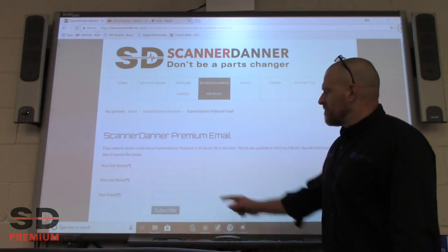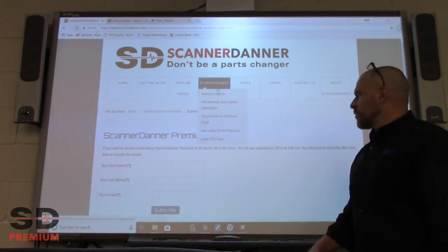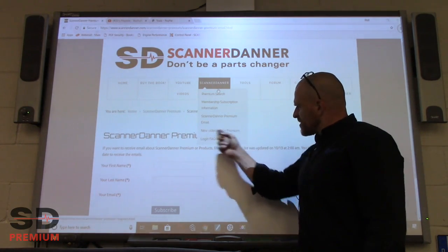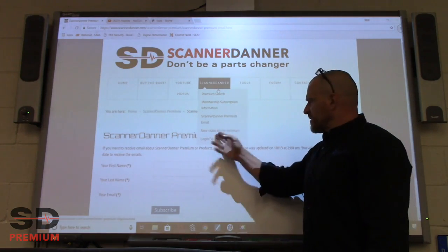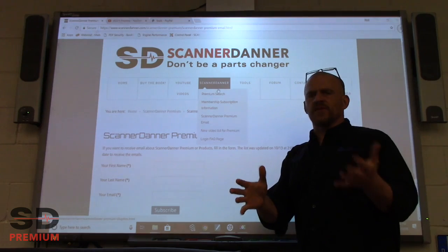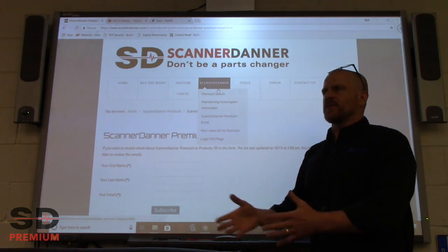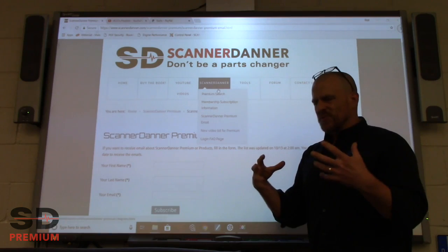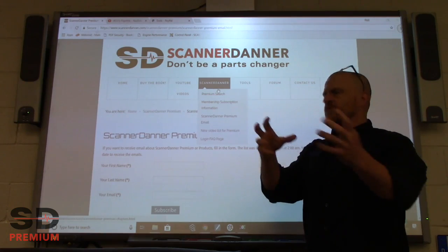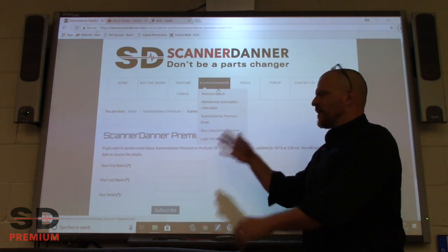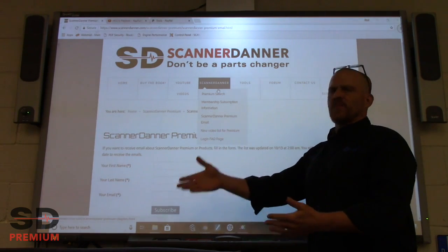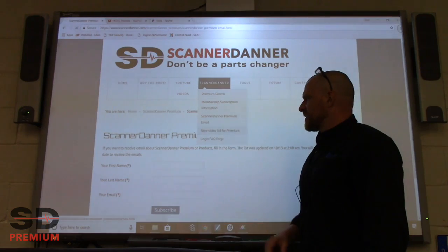One more really important one on this list is the new video list for Premium. What this list has is all of the new videos since October of 2017, which was the transfer date when I pulled away from YouTube and moved all of my content over here.